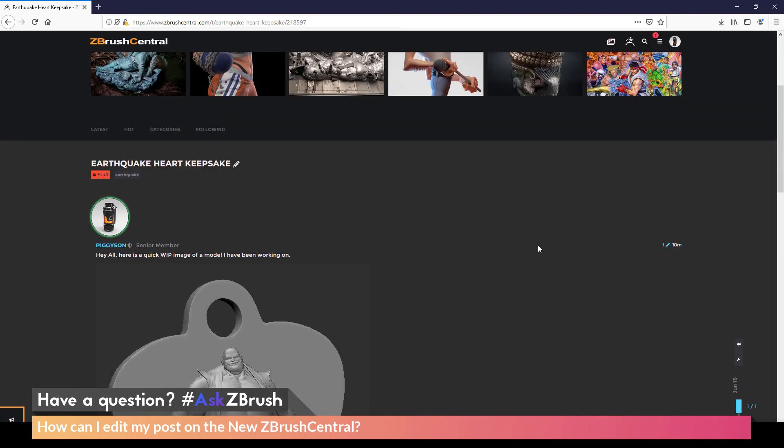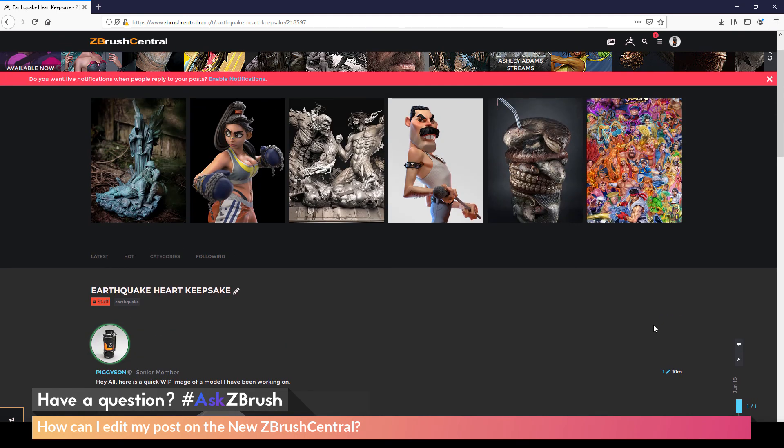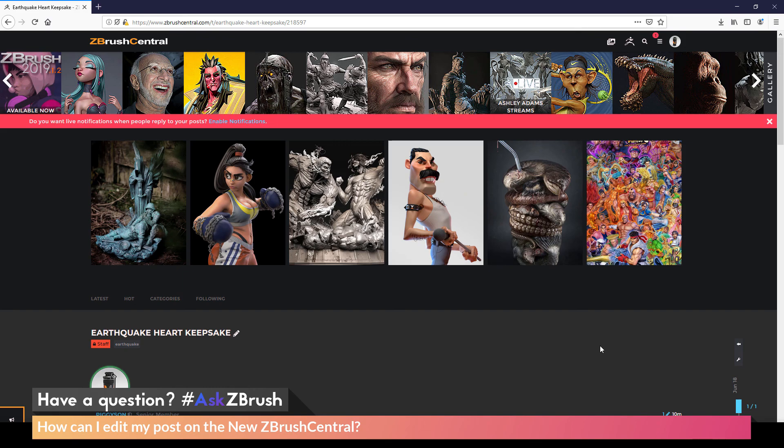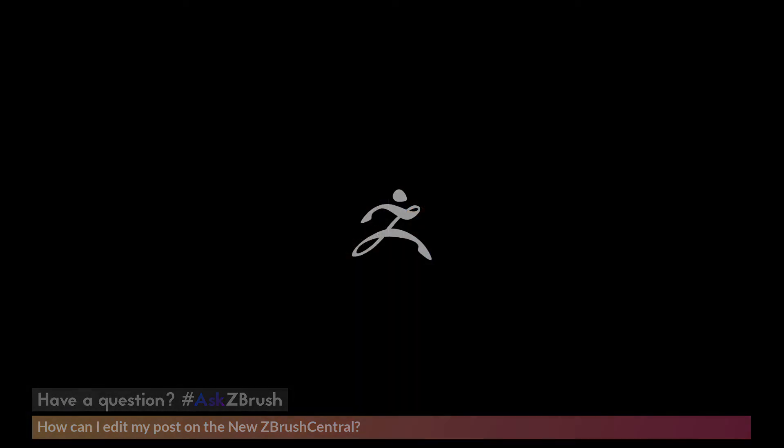So if you have any other questions related to ZBrush pipelines or processes, please use the hashtag AskZBrush on Twitter. Happy ZBrushing!